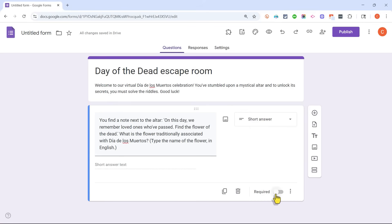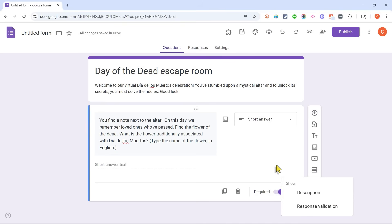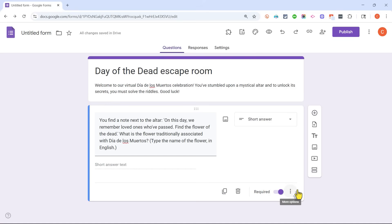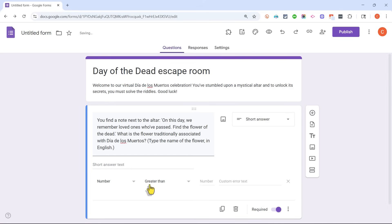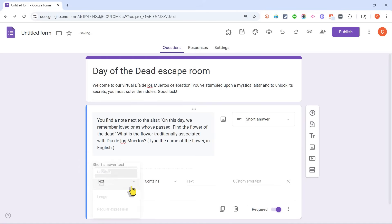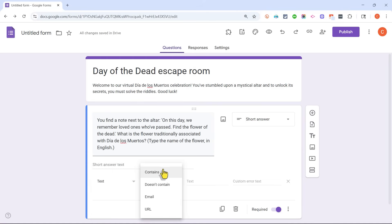Once I've selected Short Answer, I can make this a required question. I'll click on these three dots to get some powerful options — in Google Forms, some of the best features are hidden underneath those three dots. I'm going to choose Response Validation, which forces the participant to put in answers that meet certain criteria. I'll switch it from Number to Text, and set it so the text must contain the word 'marigold' — that's the correct answer.